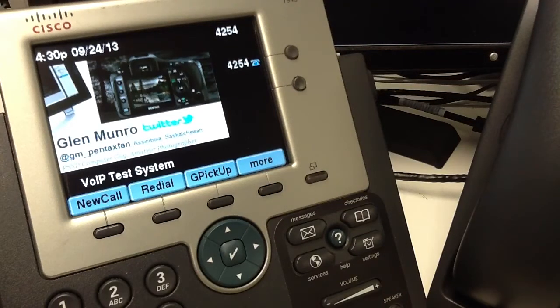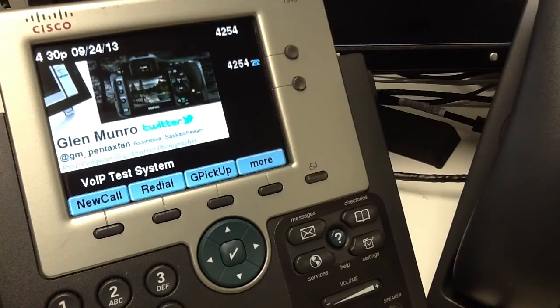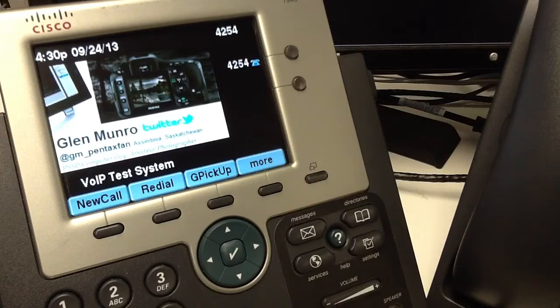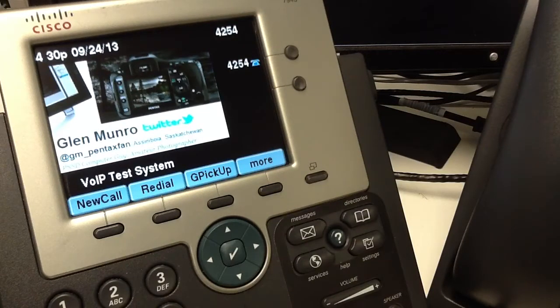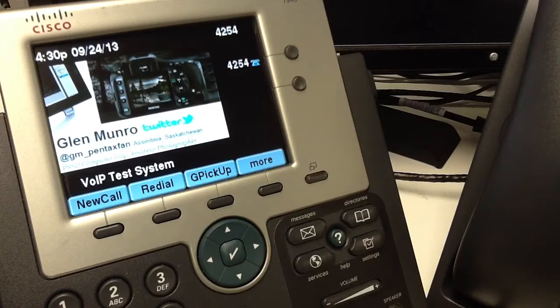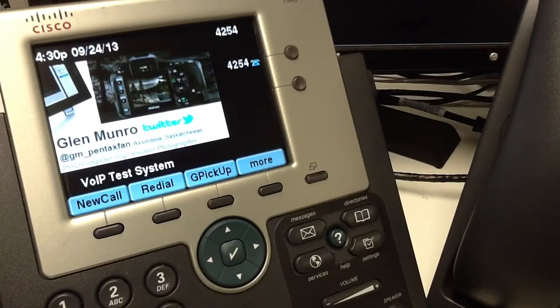This video will demonstrate how we are using Cisco's Unified Communications Manager Express to connect to our Microsoft Link clients via single number reach.